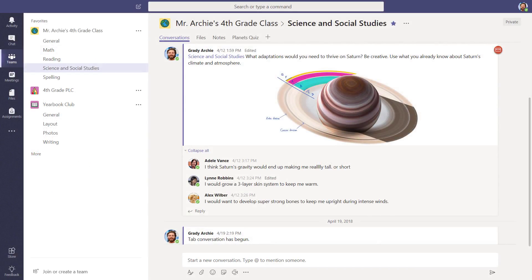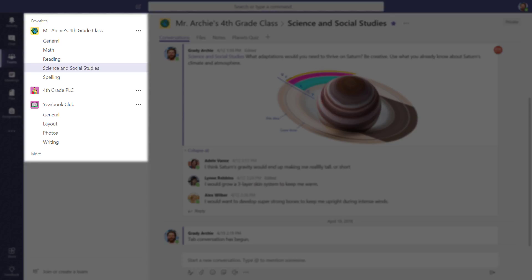Let's take a quick look at some examples of how teachers are using teams and channels today. This teacher teaches 4th grade. He's got teams for his class, PLC, and yearbook with channels for the different subject areas.